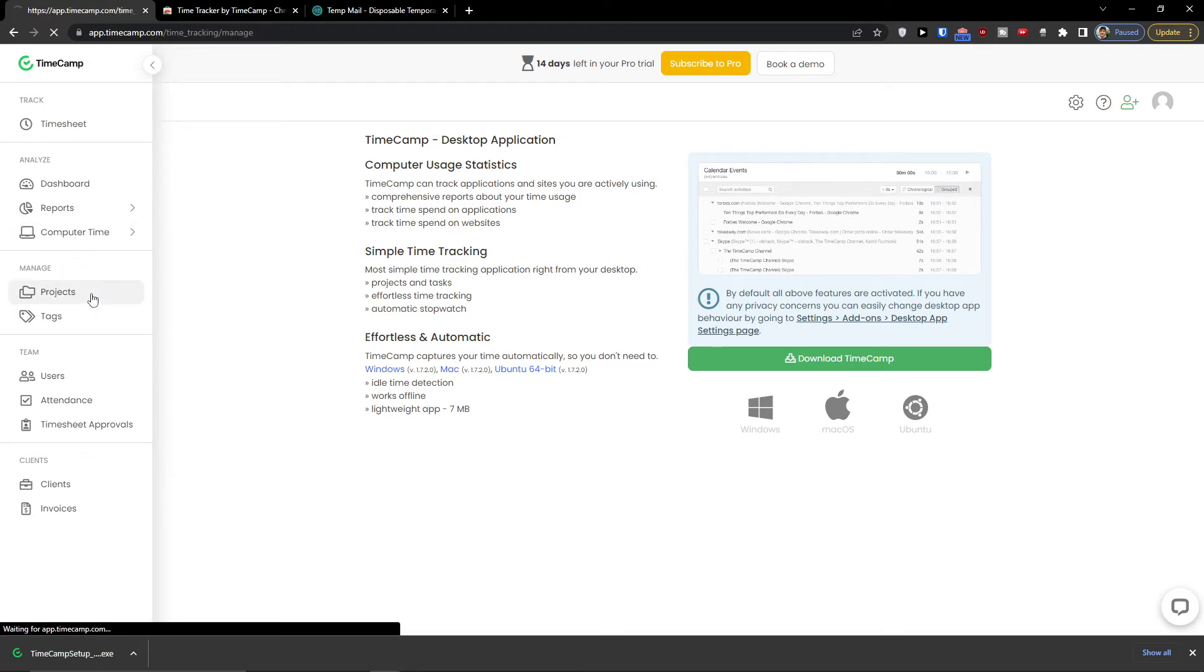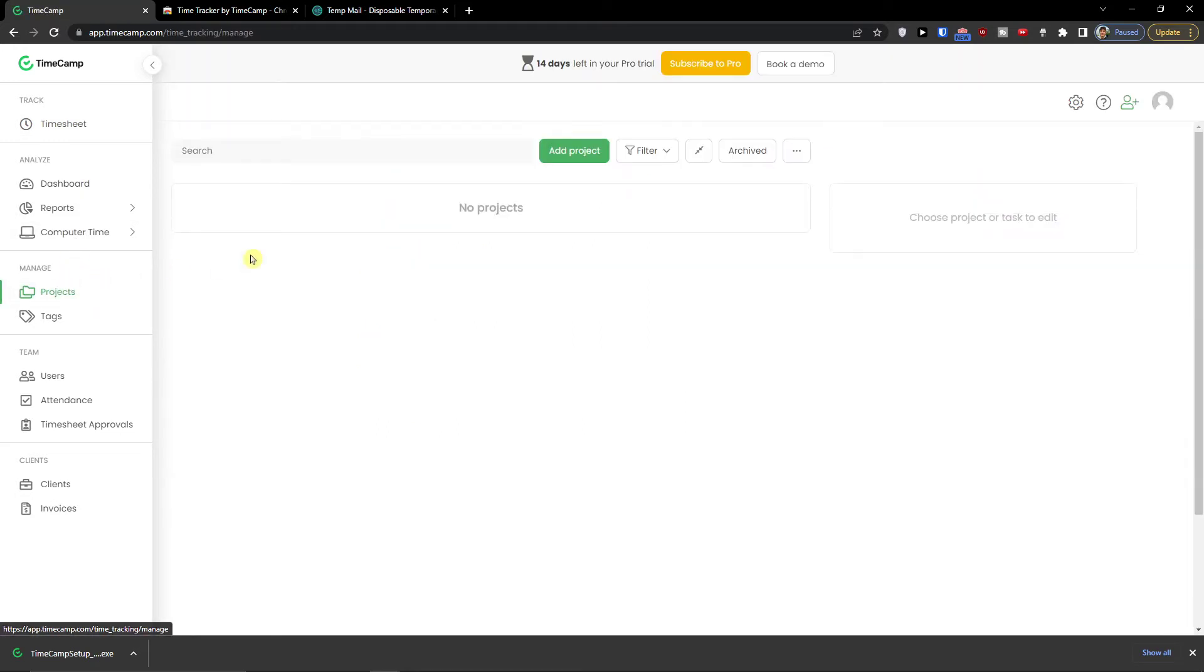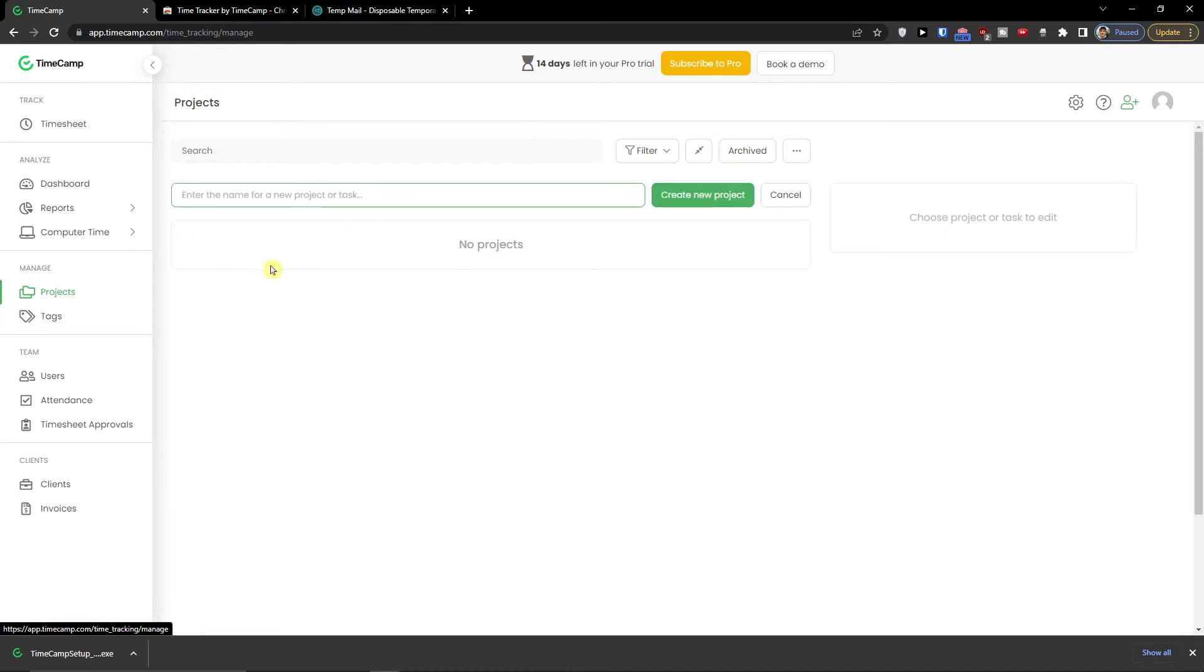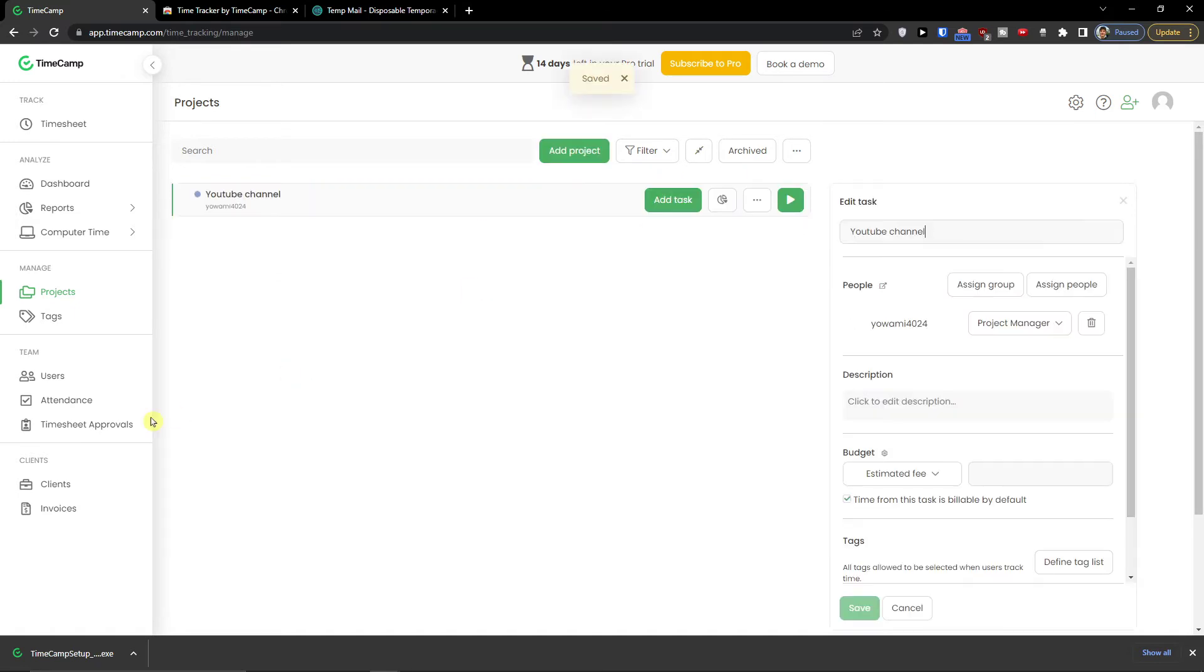So first thing first, projects. This is the first thing that we can create. I can simply click here, add a project and let's say it's going to be YouTube channel. Create new project.